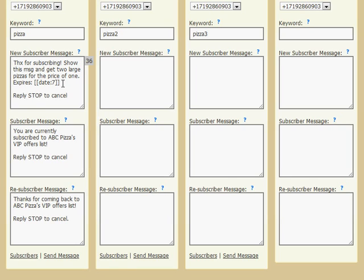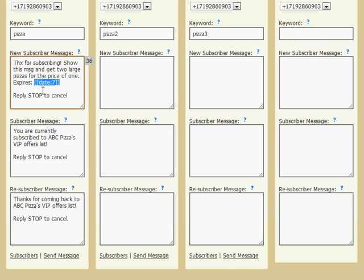You can insert merge fields for dates. If you want to set an expiration date that's a certain number of days in the future, in this case we're entering a date that's seven days in the future. When they get their reply, it will say expires and then the date seven days from now.